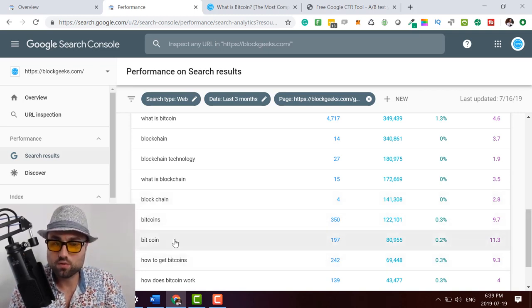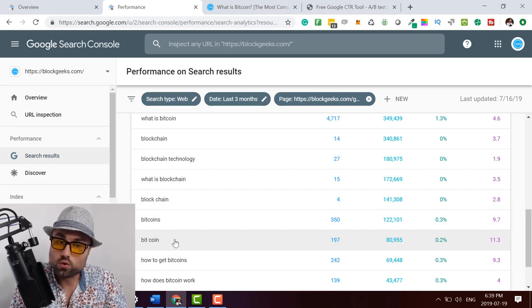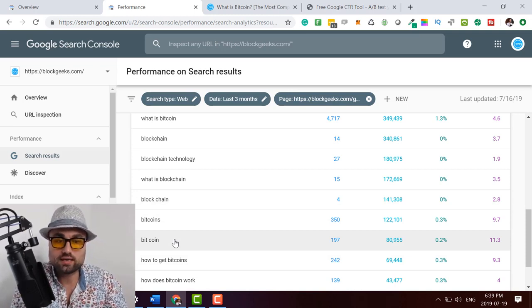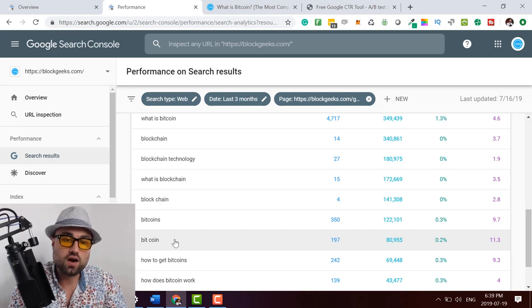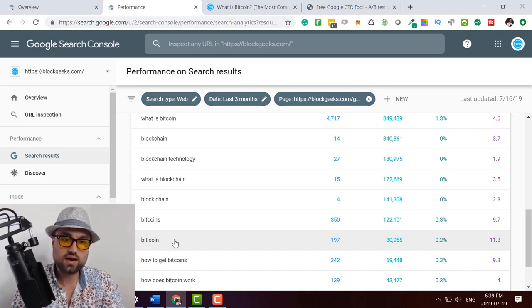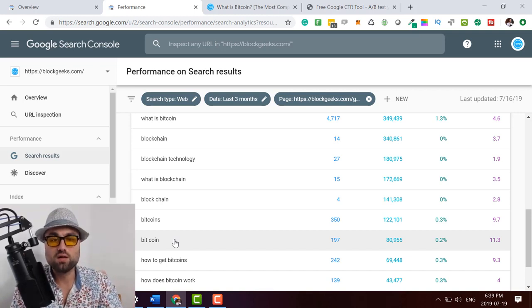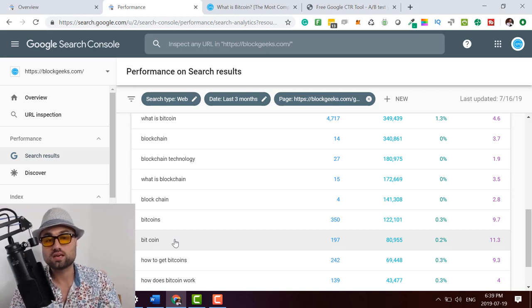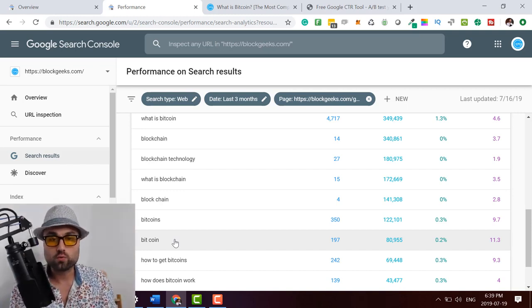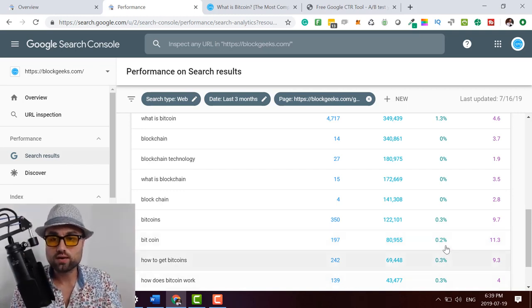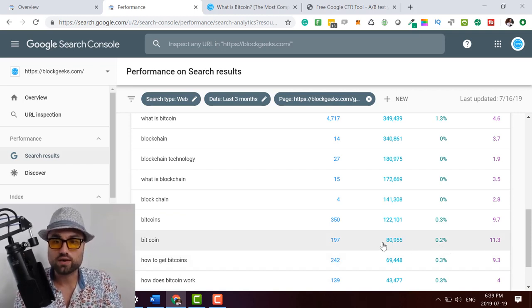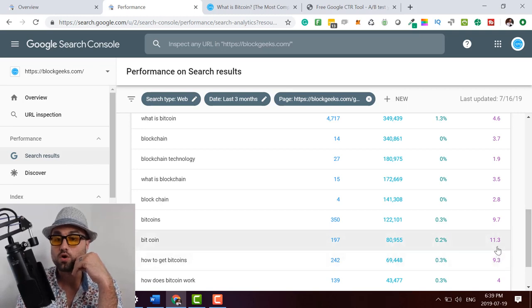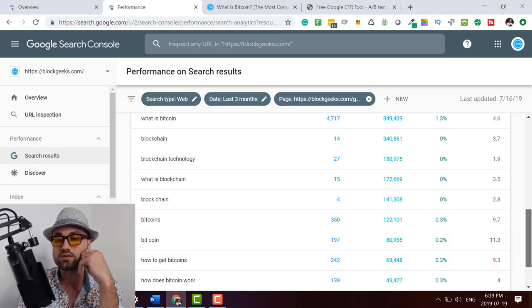The whole idea is you want to go through and look for high impressions below click through rates on top position keywords. So for me would be anywhere in the say top 12 position. And so here's another classic example. A lot of people don't spell Bitcoin as one word, they spell it as two words. So maybe we can add a section in the guide where it's frequently common that people misspell Bitcoin. And then we discuss why it's not two different words. It's one word.